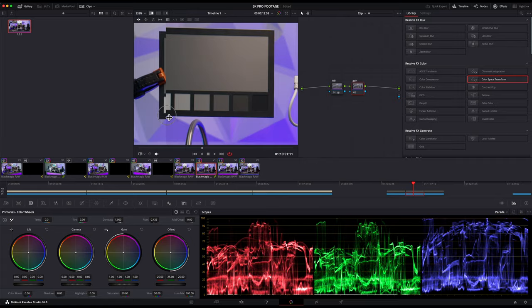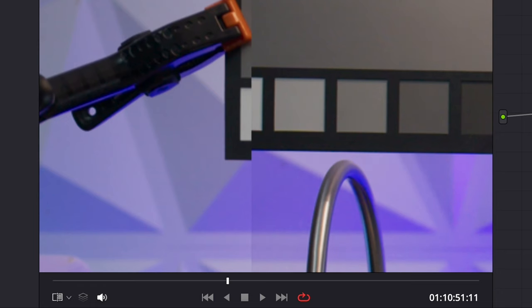You can see the luminance differences, so let's move the gain up and down and see how it matches. Okay, that looks like a good match on the parades.